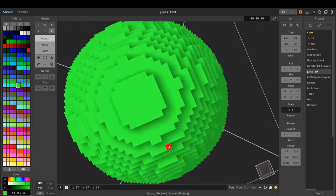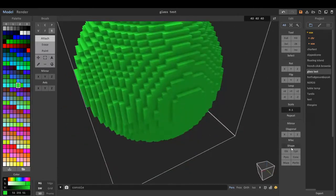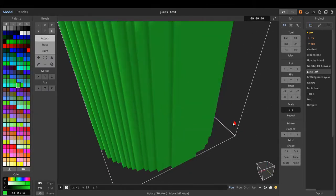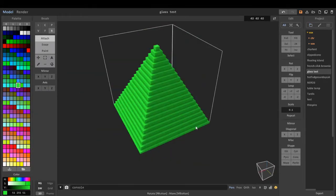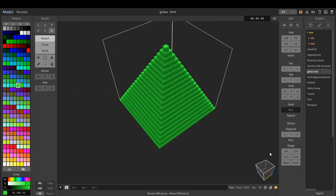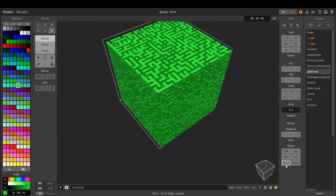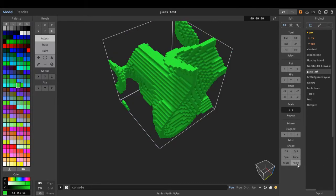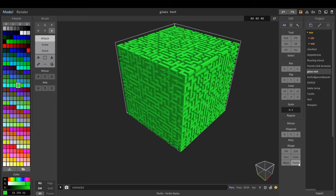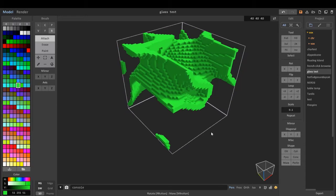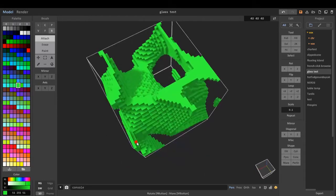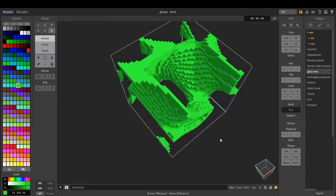We can get a circle, a cylinder, a pyramid, a cone, a maze, and Perlin, which is like a terrain.